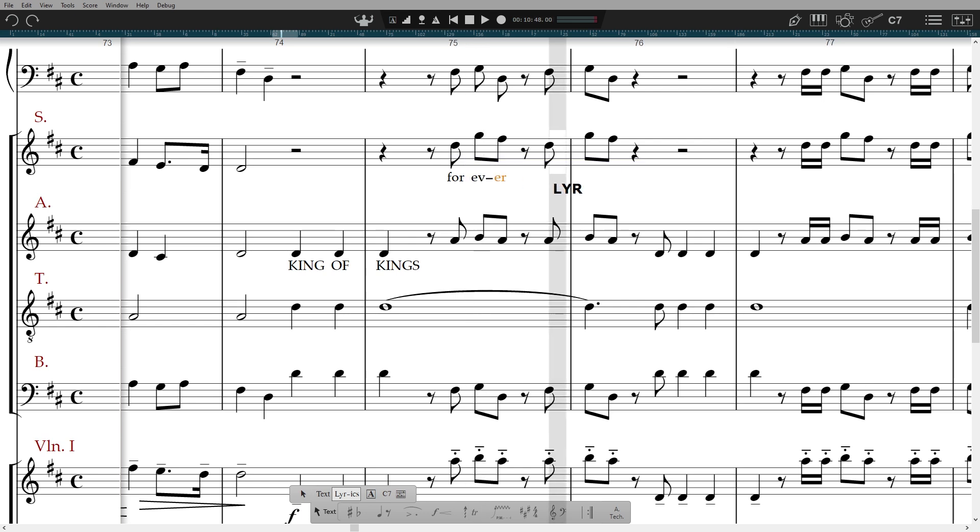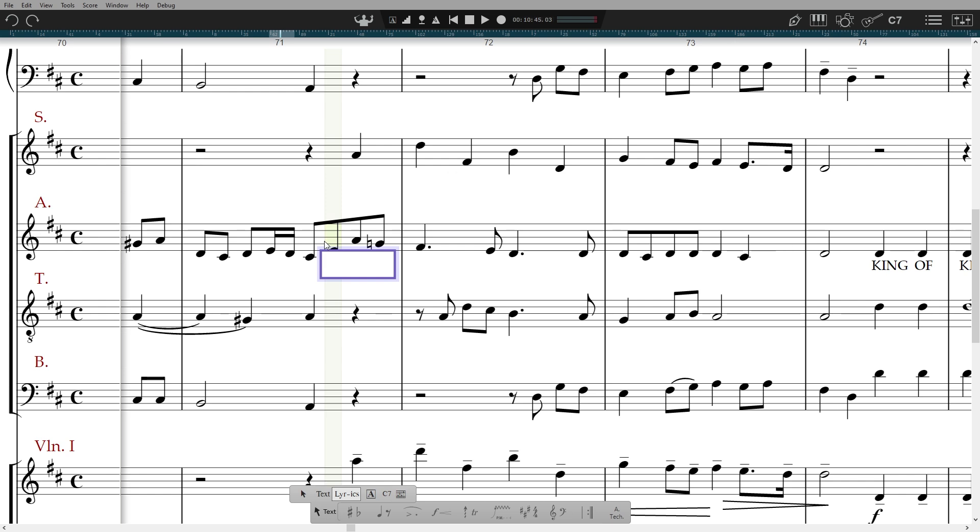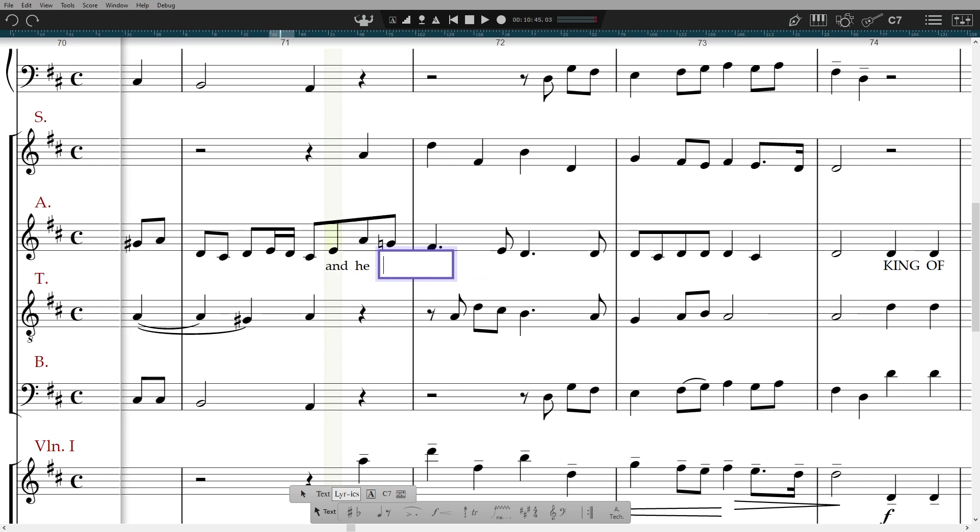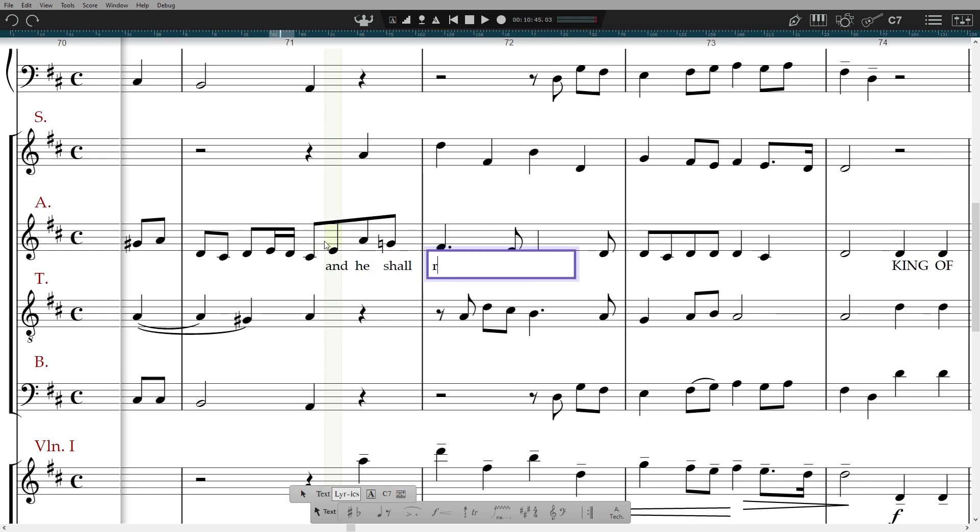You can write up to nine verses under each note. To enter into a different verse, say verse 2, press L, 2.